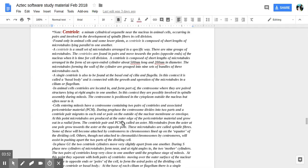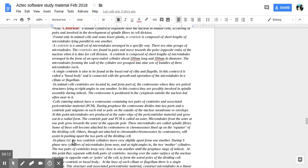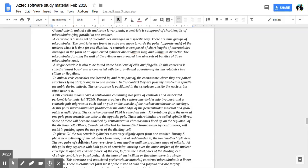Microtubules from the aster at one pole grow towards the aster at the opposite pole. These microtubules are called spindle fibers. Some of these will become attached by centromeres to chromosomes lined up on the equator of the dividing cell. Others though not attached to chromosomes by centromeres will assist in pushing apart two parts of the dividing cell.